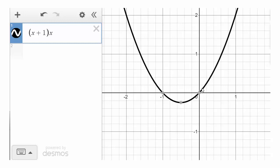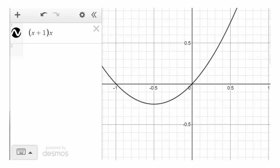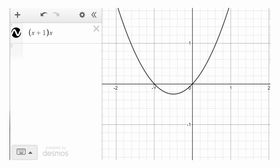When a factor has degree 1, the behavior near that zero is linear — it looks like a straight line. If you zoom in very close to x equals 0, the graph looks just like a line; zoom back out and you can see it's a parabola. The same happens near x equals negative 1. So the power of each factor contributes to what the graph looks like very close to that zero.